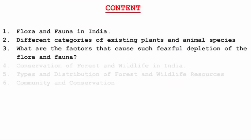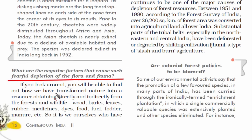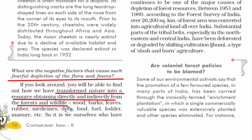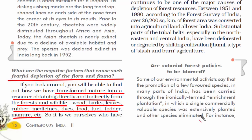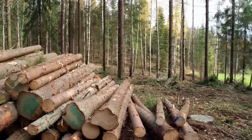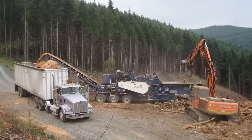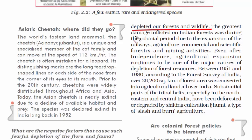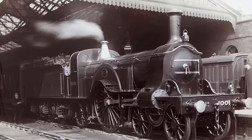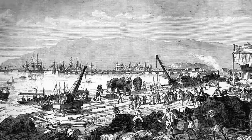The third topic is what factors cause the fearful depletion of flora and fauna. Forest and wildlife provide unprecedented natural resources directly and indirectly to us — things such as wood, leaves, rubber, medicines, dyes, food, fuel, fodder, and manure. However, getting all these resources comes at the cost of depletion of our forest and wildlife. Indian forests have been damaged since the colonial period due to the expansion of railways, agriculture, commercial and scientific forestry, and mining activities.